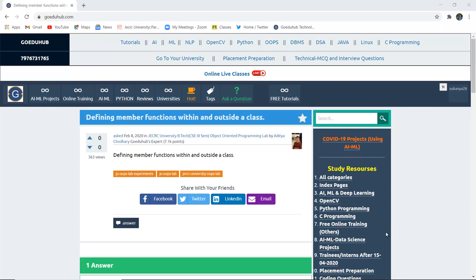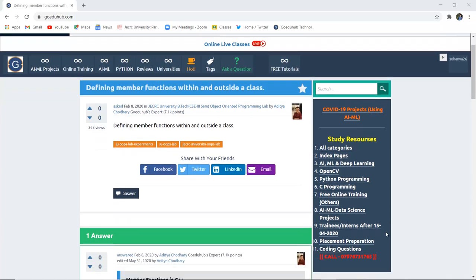Hello everyone, I'm Sukanya from GoeduHub Technologies. In this video we're going to discuss how a member function can be defined within a particular class and then outside that class.